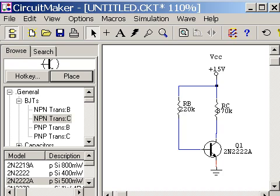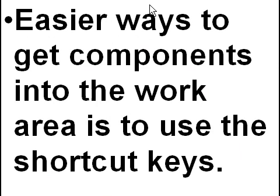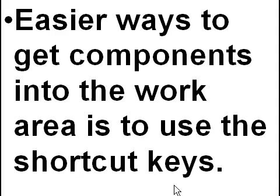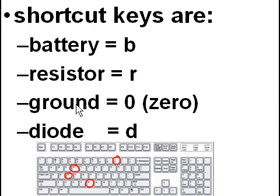All right. And let's go back to our previous slide. Now there are easier ways to get components into the work area. And that is to use the shortcut keys. Popular ones are battery B, resistor R, ground 0, and diode D.